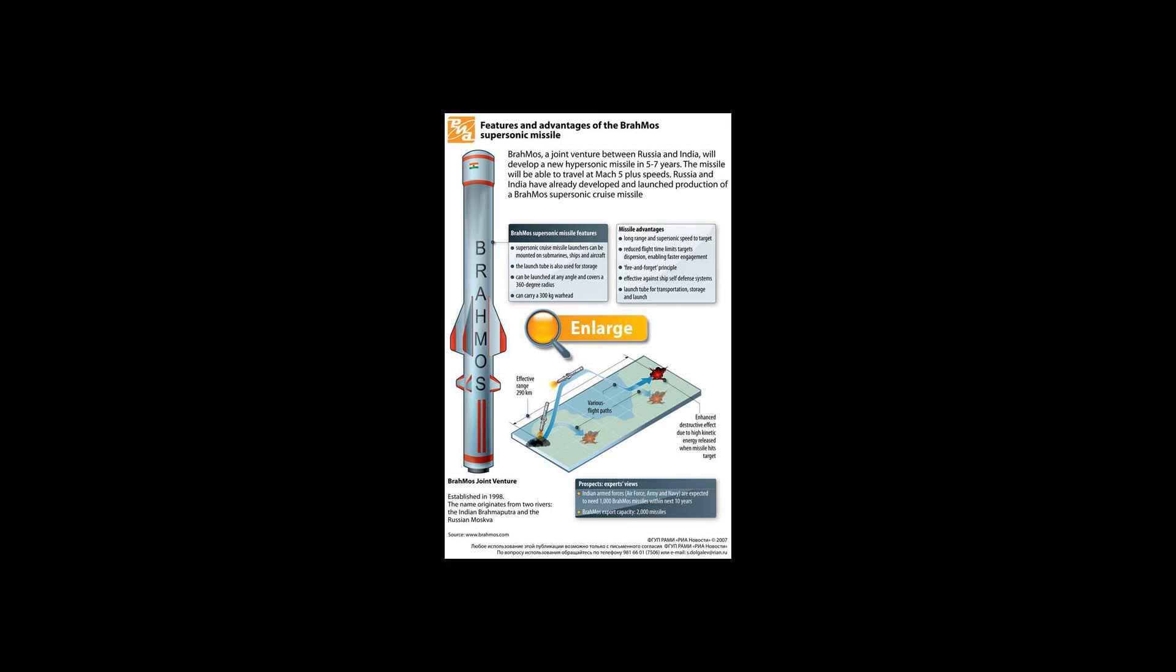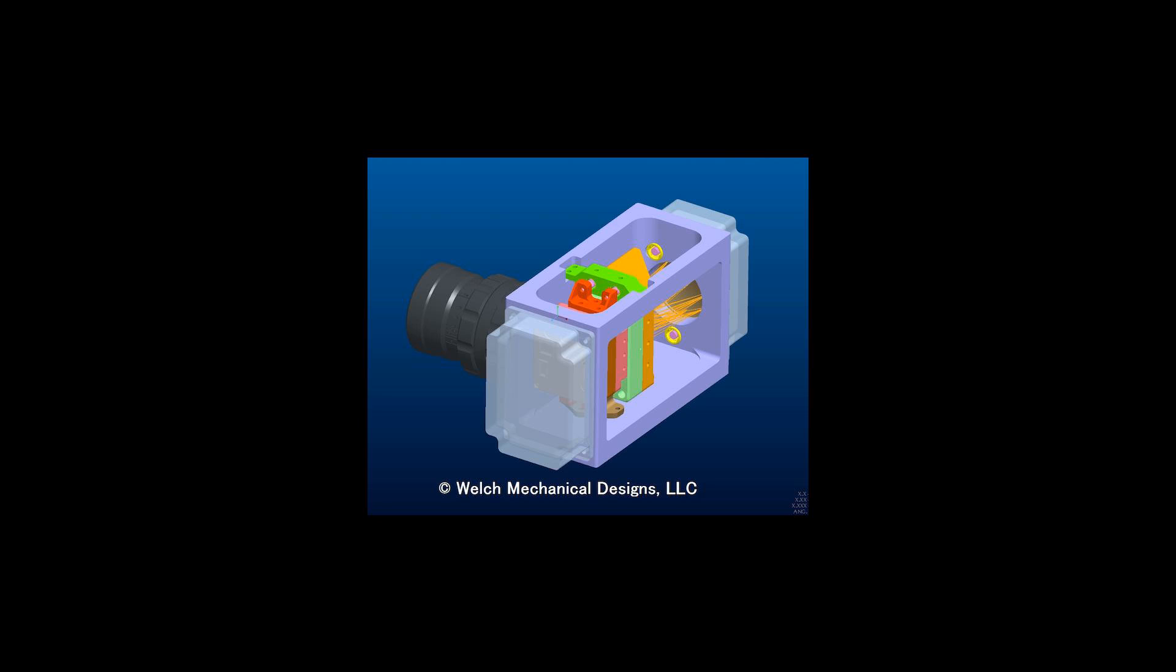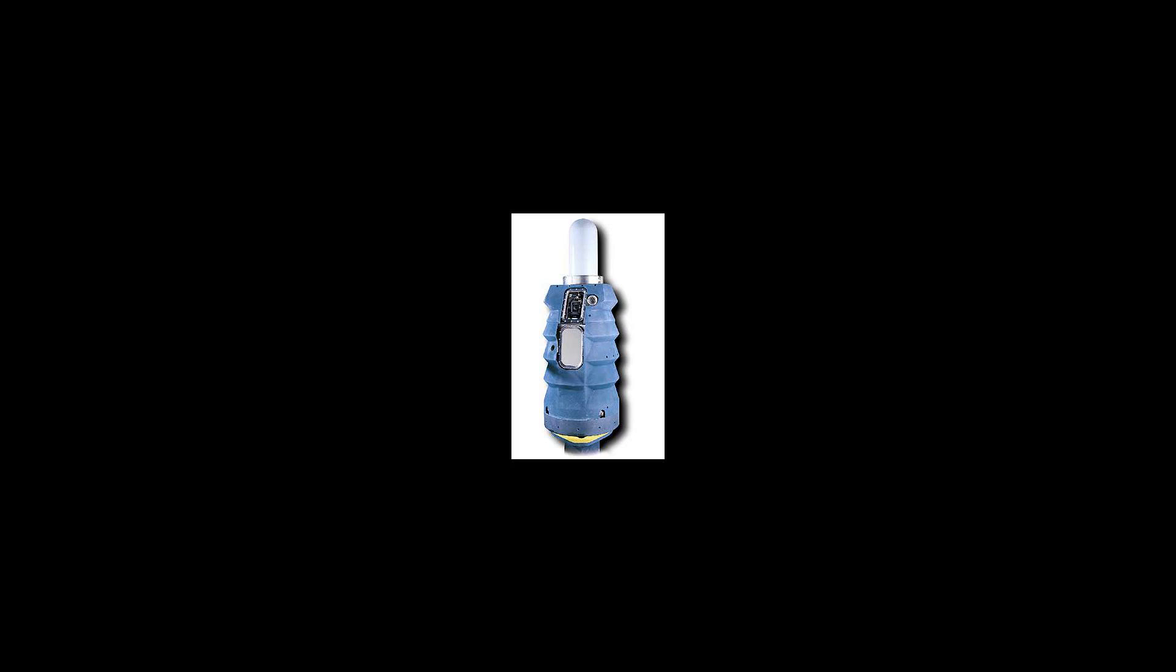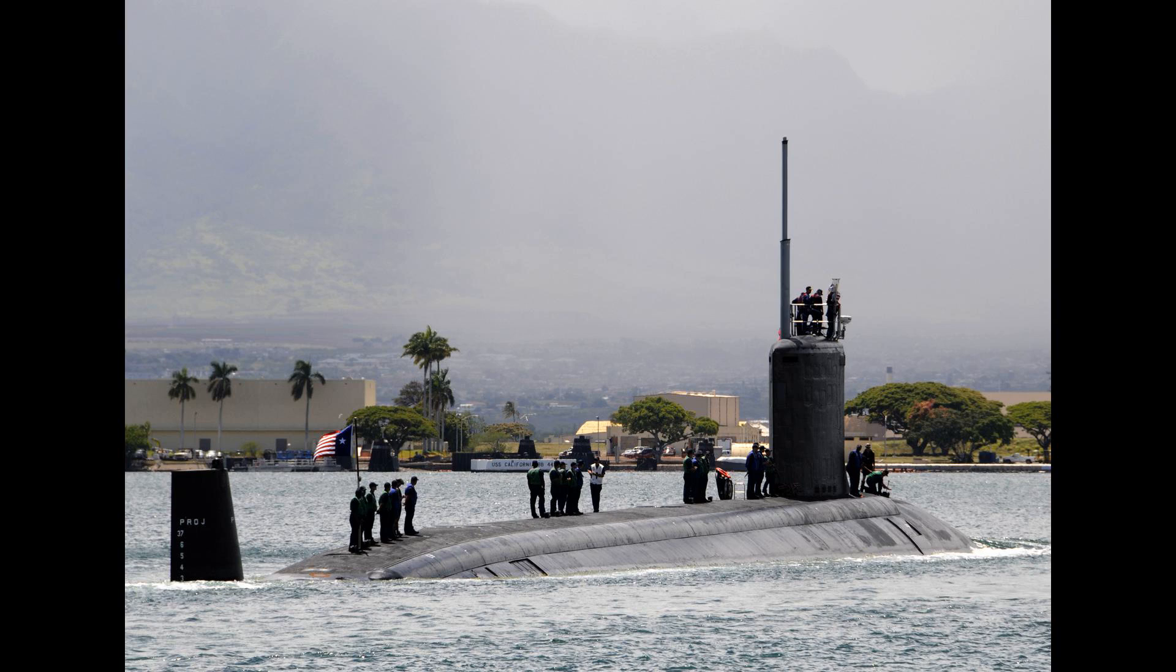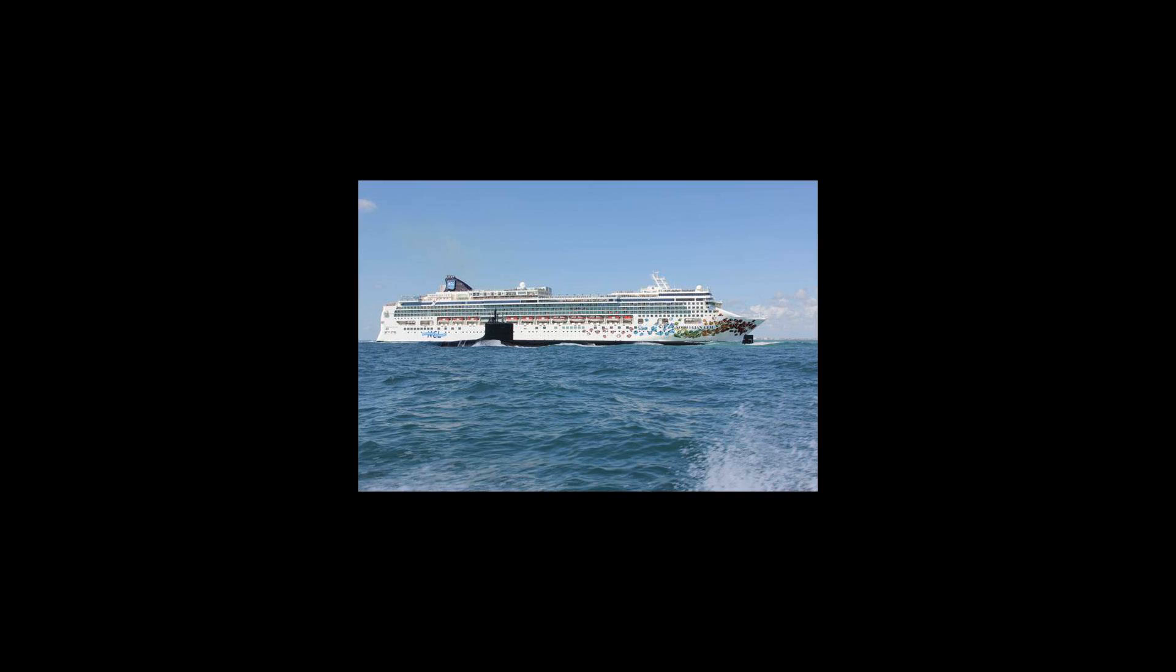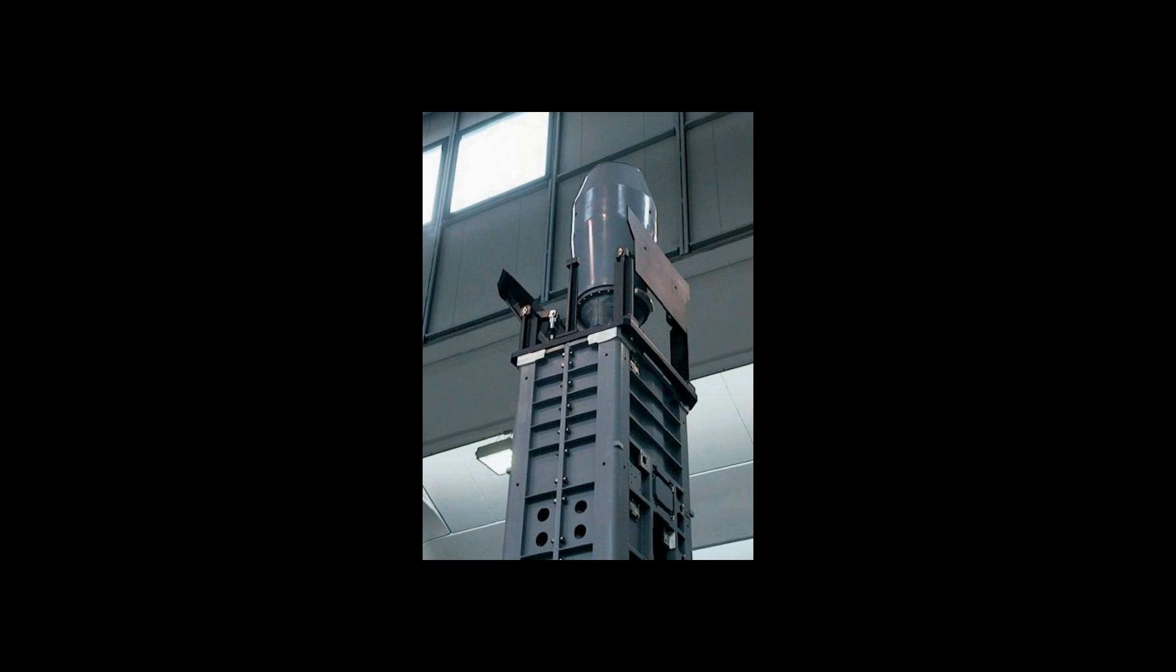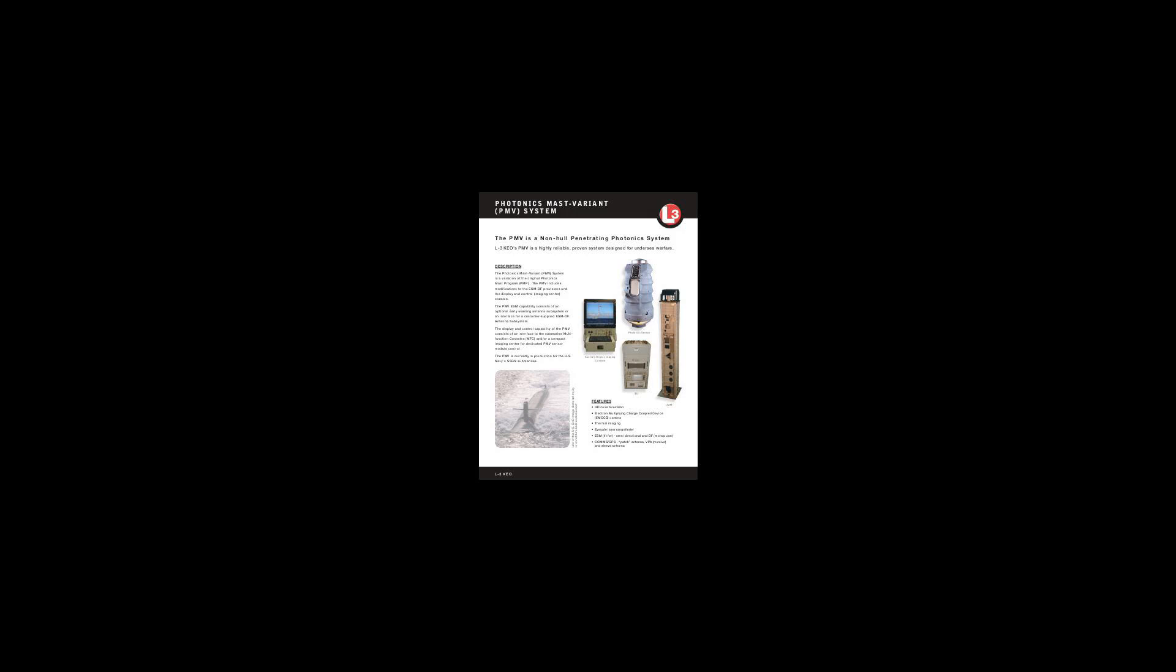traditional periscopes have been supplanted by two photonics masts that house color, high-resolution black and white, and infrared digital cameras atop telescoping arms. With the removal of the barrel periscopes, the ship's control room has been moved down one deck and away from the hull's curvature, affording it more room and an improved layout that provides the commanding officer with enhanced situational awareness.